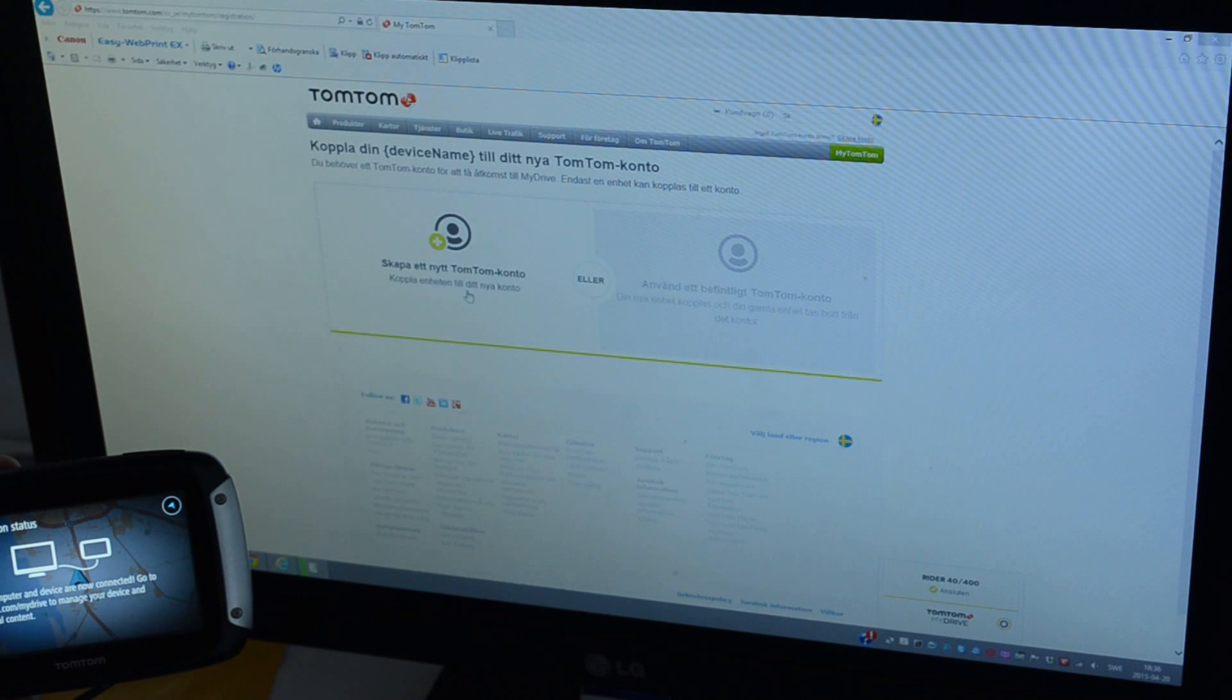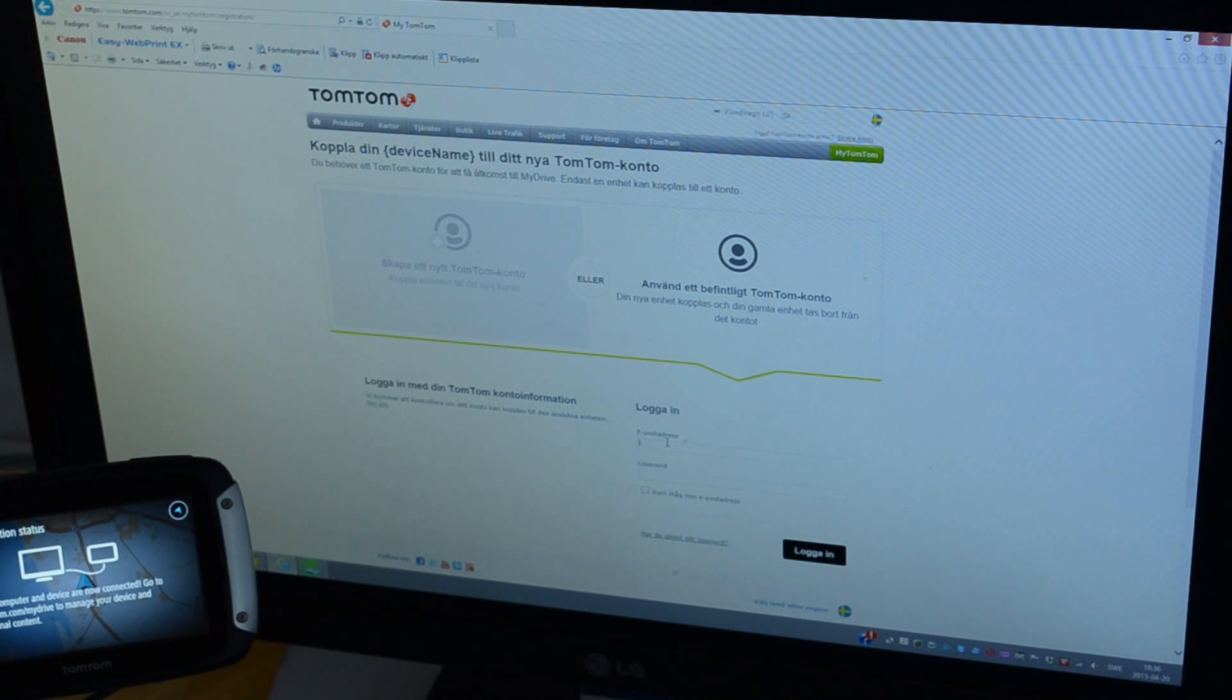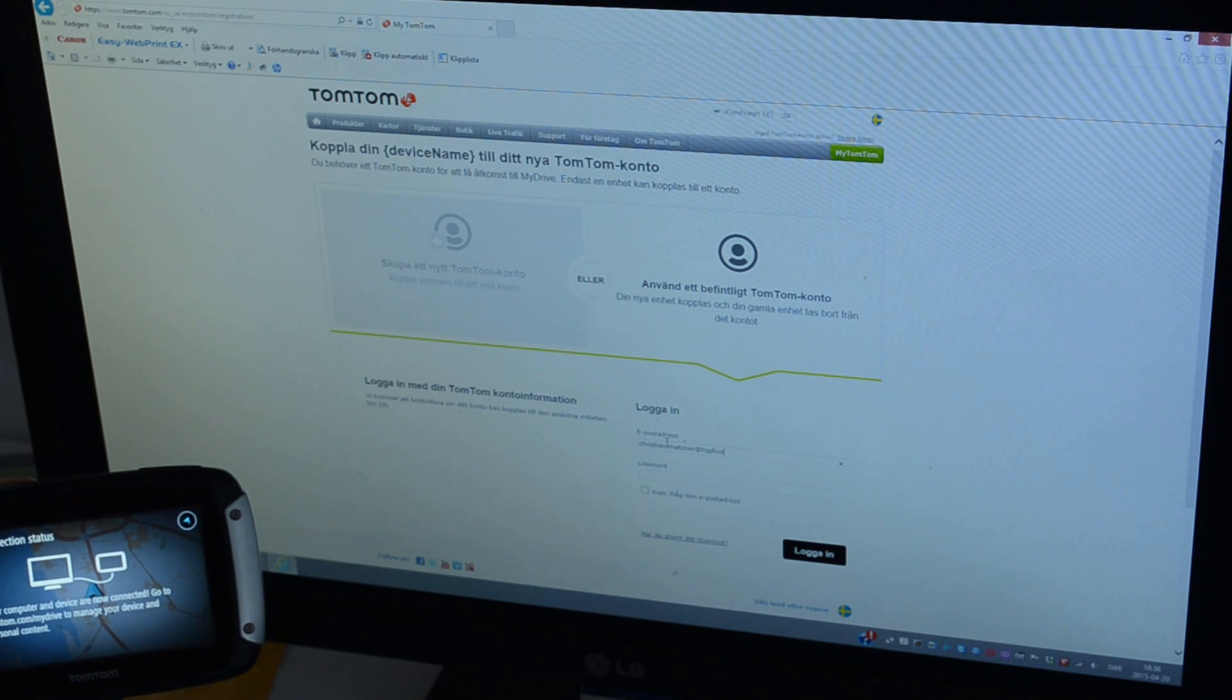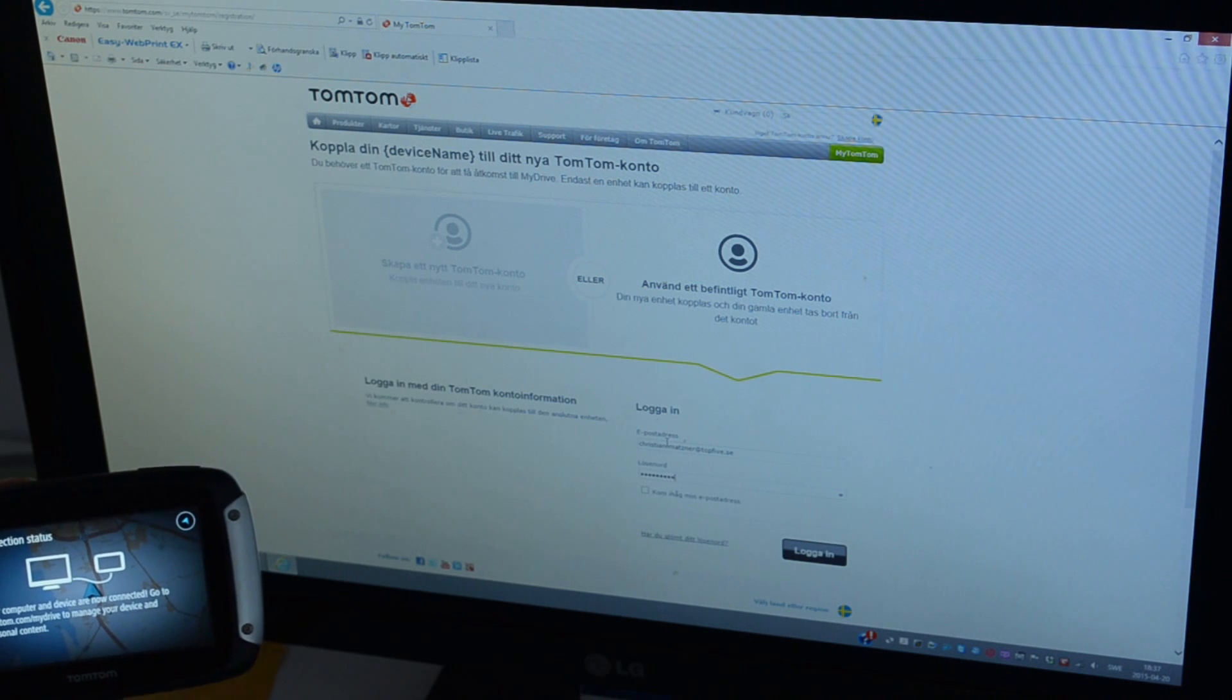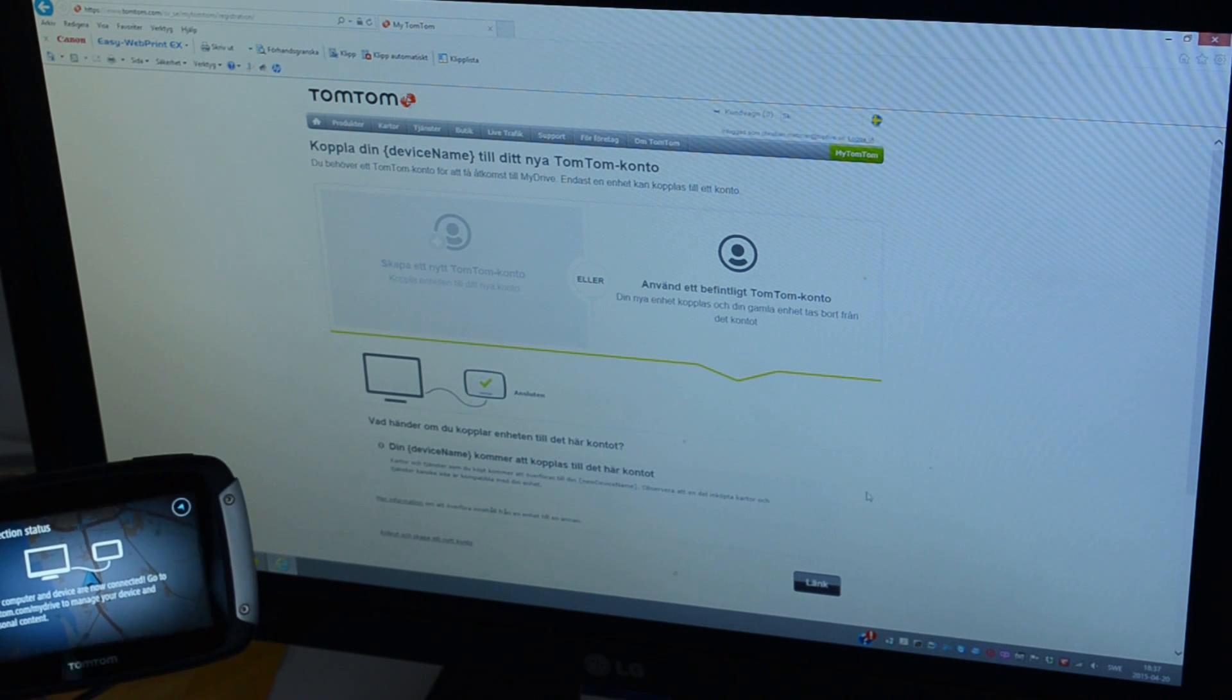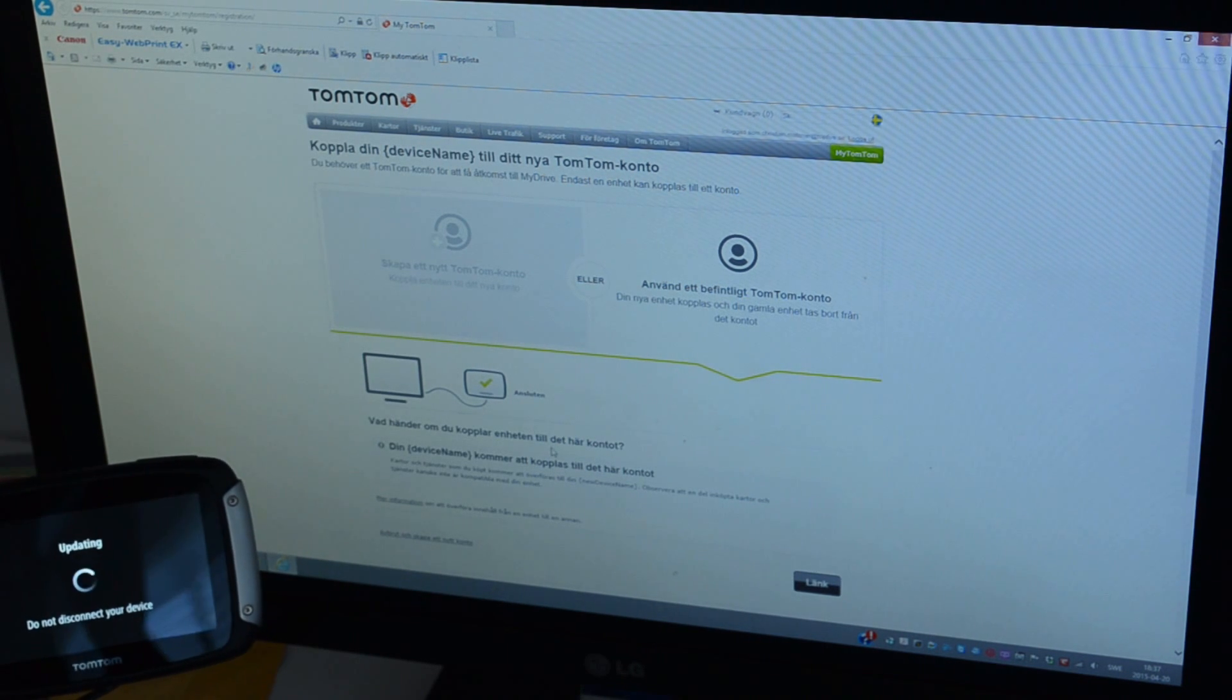Since I registered on the TomTom unit itself I should be able to use a login already. Login email address, login. And this one will be connected to the unit now, this unit will be connected to the account.